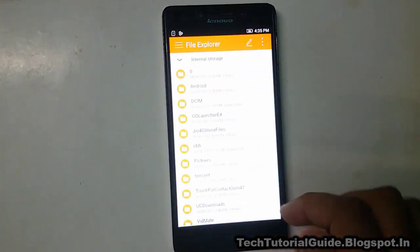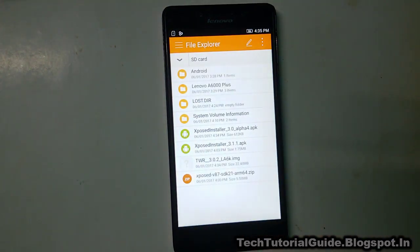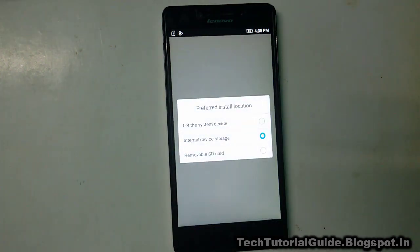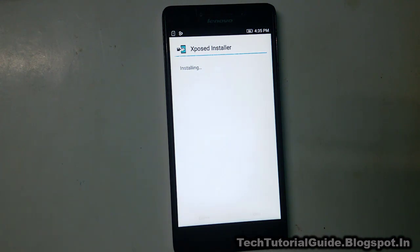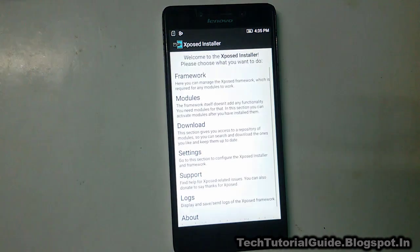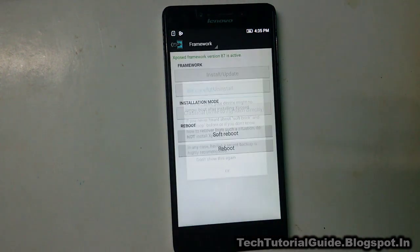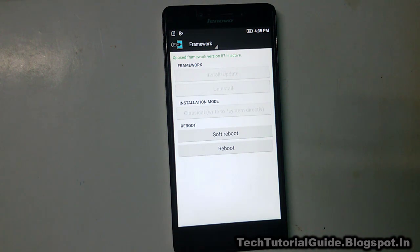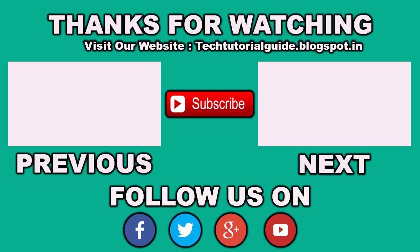Go and install the Xposed Framework APK that we downloaded from the video description. From this we can easily figure out whether Xposed has been installed successfully or not. Here you can see it shows 'Xposed installed' — select Open and go to Framework. It will confirm that the Xposed Framework is installed.